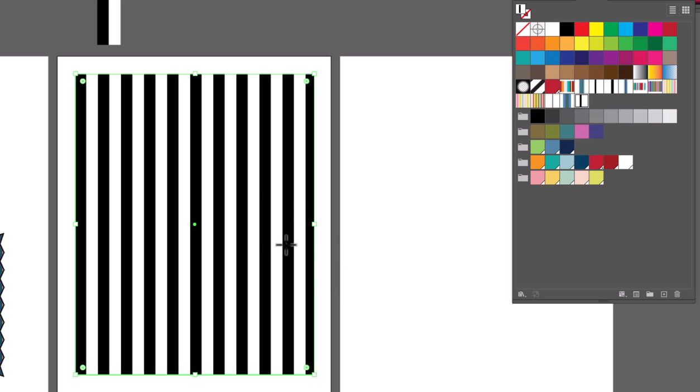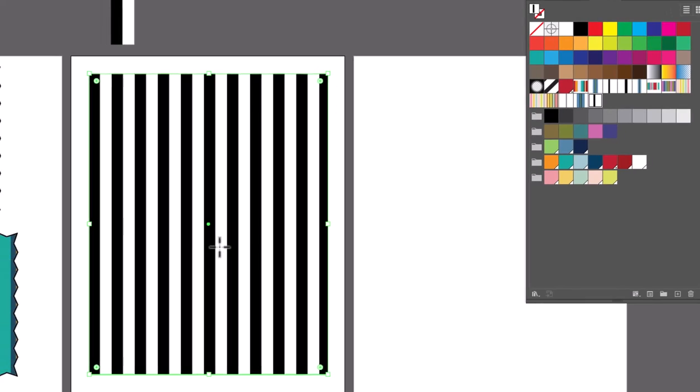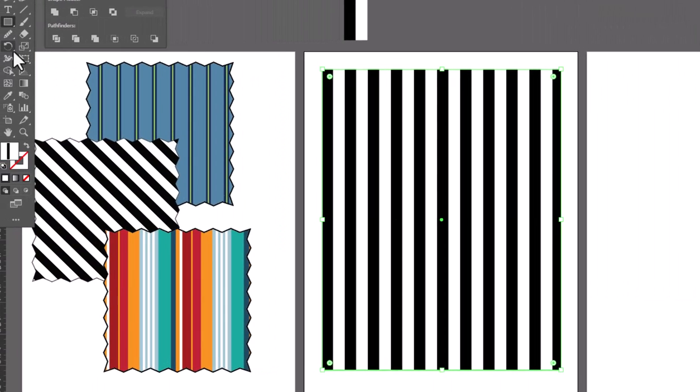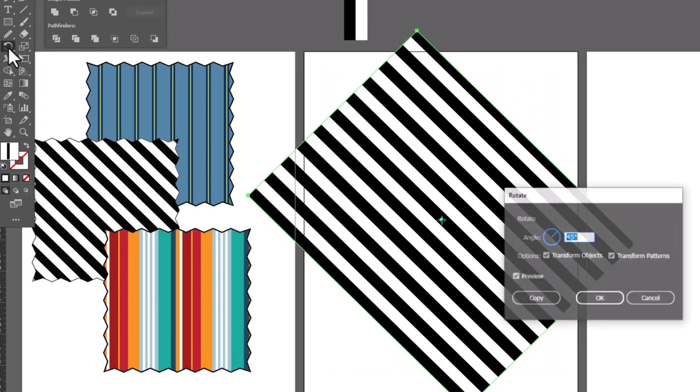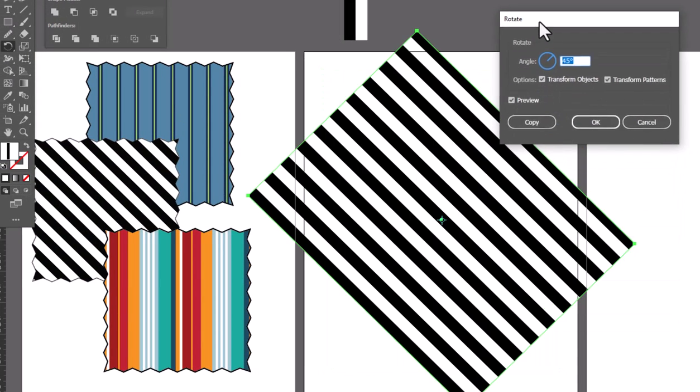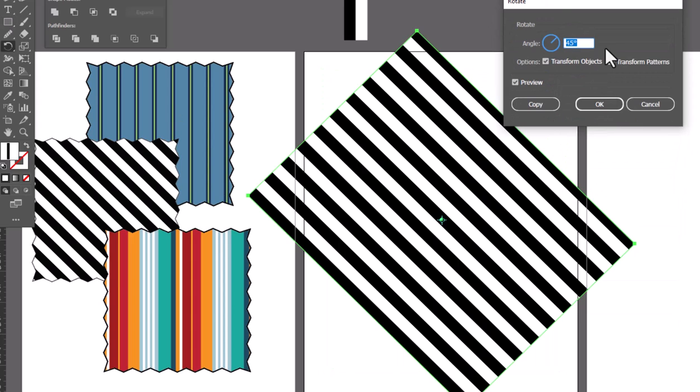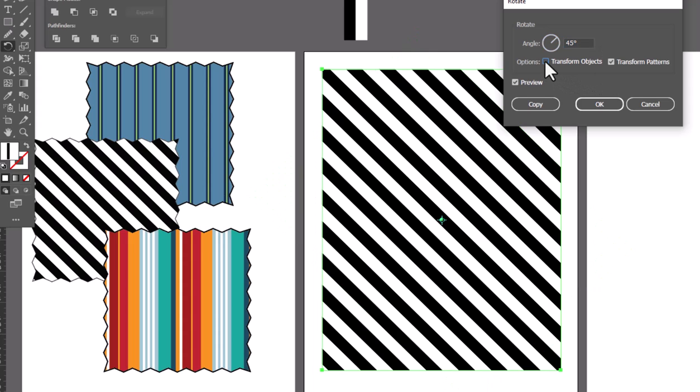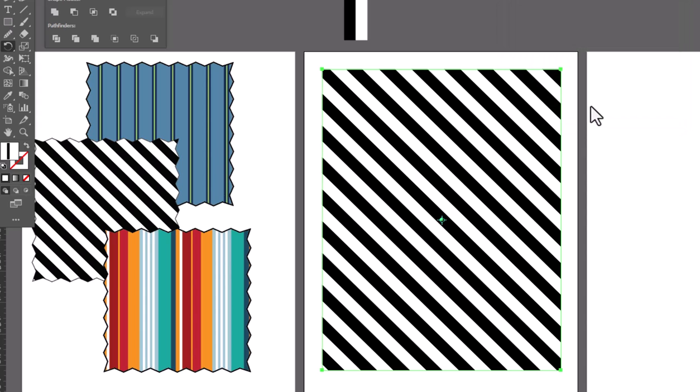Now, if you want to see them diagonally, we can rotate them really easily. Double-click on the rotate tool. We're going to set this to 45 because I want my stripes on a diagonal, but here's the important part. Turn off transform objects so that it only rotates the pattern and not the entire shape. We'll click OK, and there we've got diagonal black and white stripes.